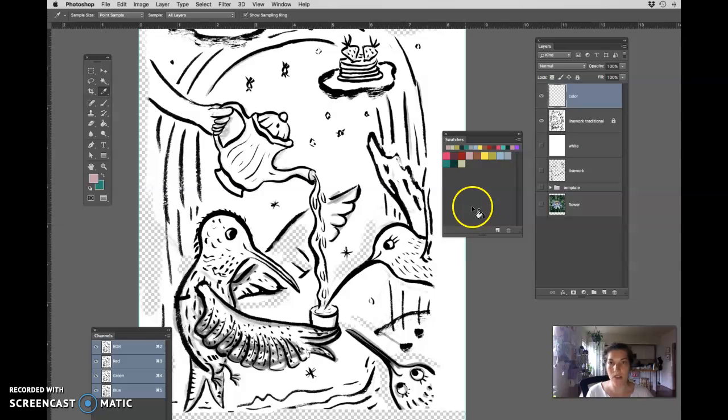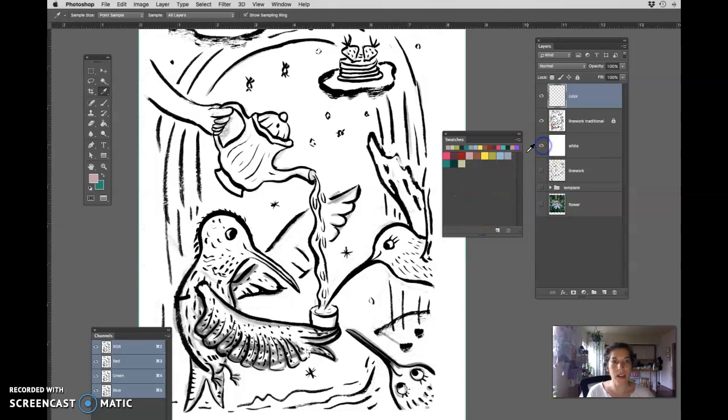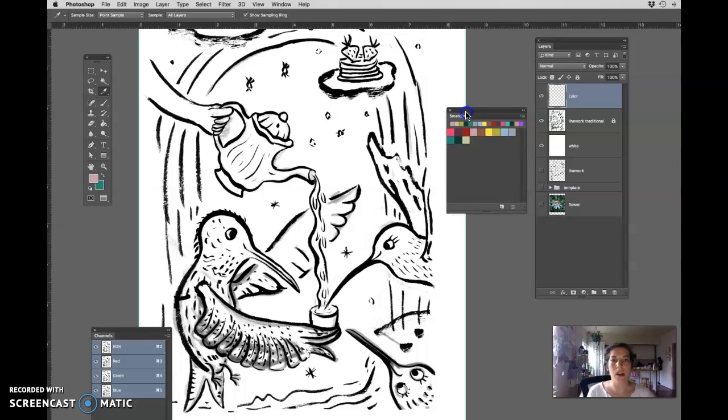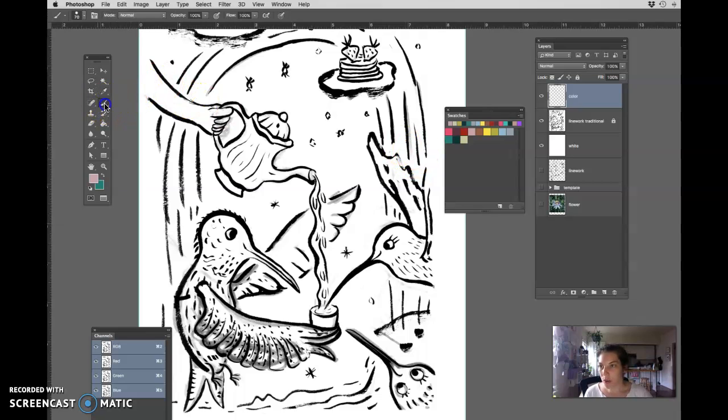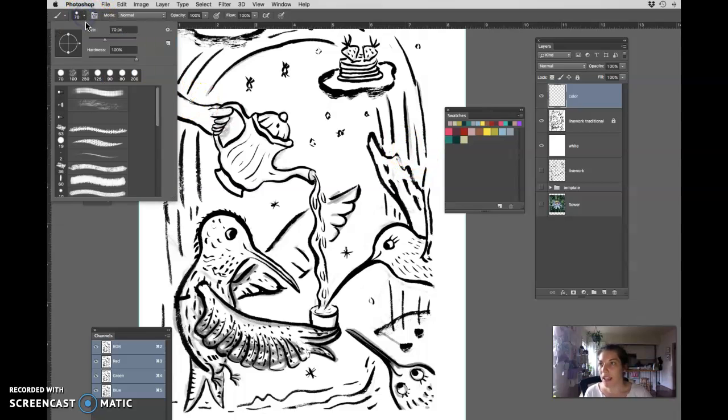Now I'm going to begin to color and I'm only really thinking about blocking shapes. I'm going to get the brush tool. I need to use a hard brush.